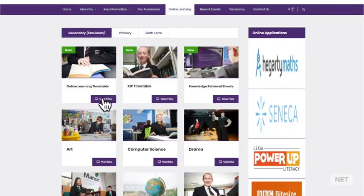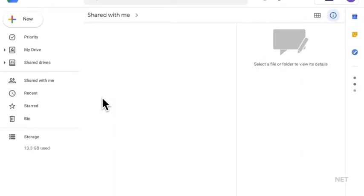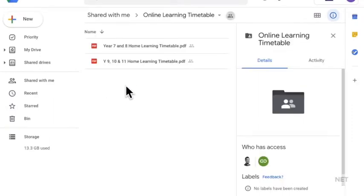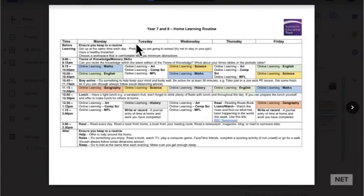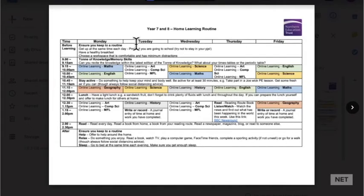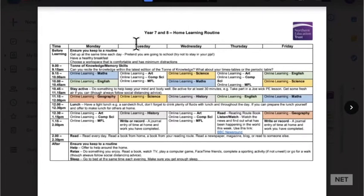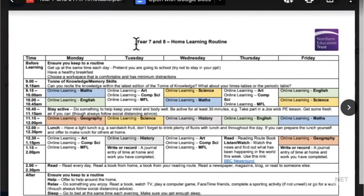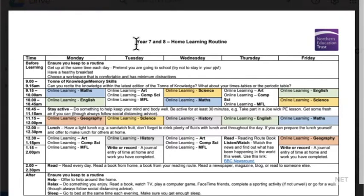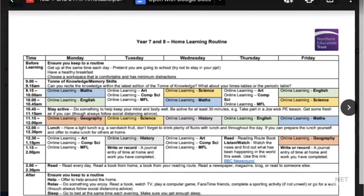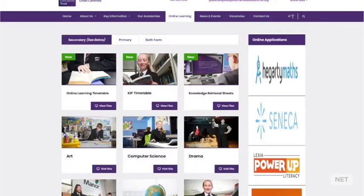There are two timetables at the top. The first one shows you a suggested schedule for working through your lessons at home. You can see here that the week has been split up so that you can complete lessons in the majority of your subjects. Although you don't need to follow this schedule as it is, it is important you complete all of the lessons each week. Your teachers will upload them into the online learning section.